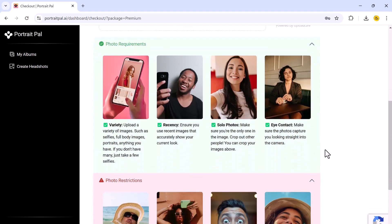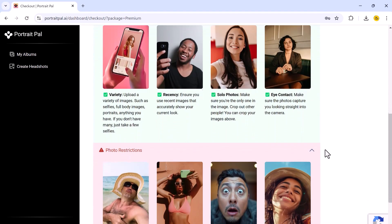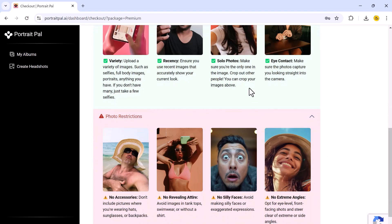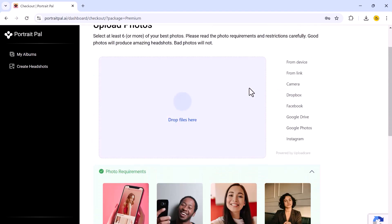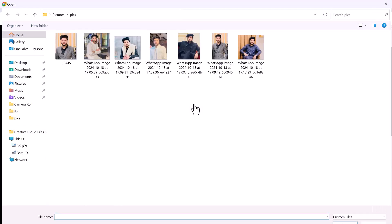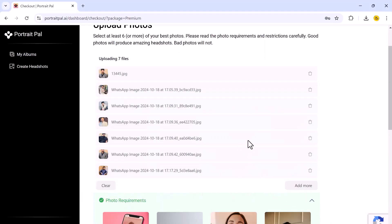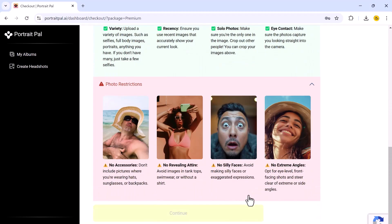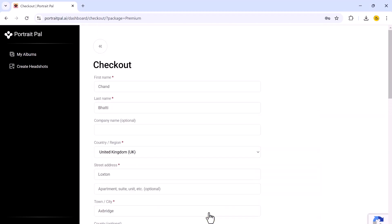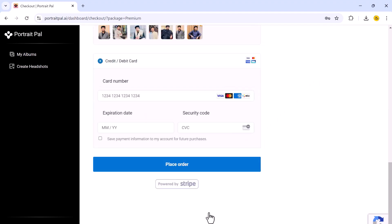Now it's time to upload some photos — this is the most crucial part of the process, as the quality of the images you upload will directly affect the quality of the headshots you get. Here are a few tips for the best results: always use clear photos, make sure your face is visible from different angles, and avoid heavy filters or extreme facial expressions. After you have selected your photos, you can easily upload them by dragging and dropping them into the window.